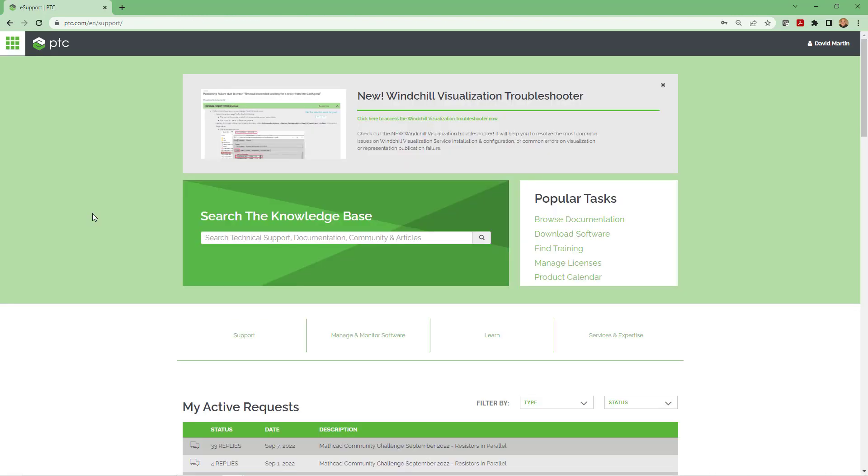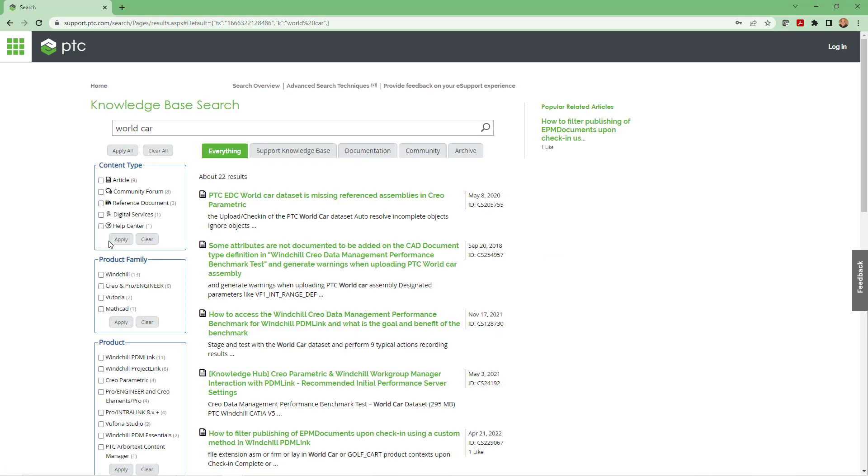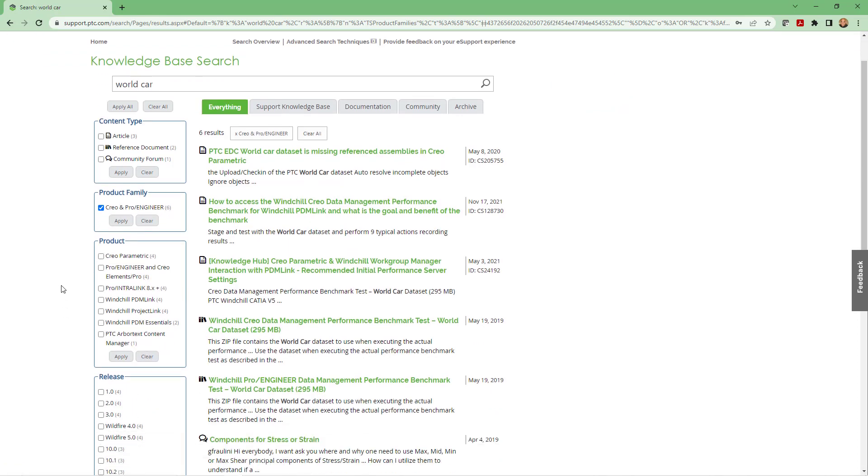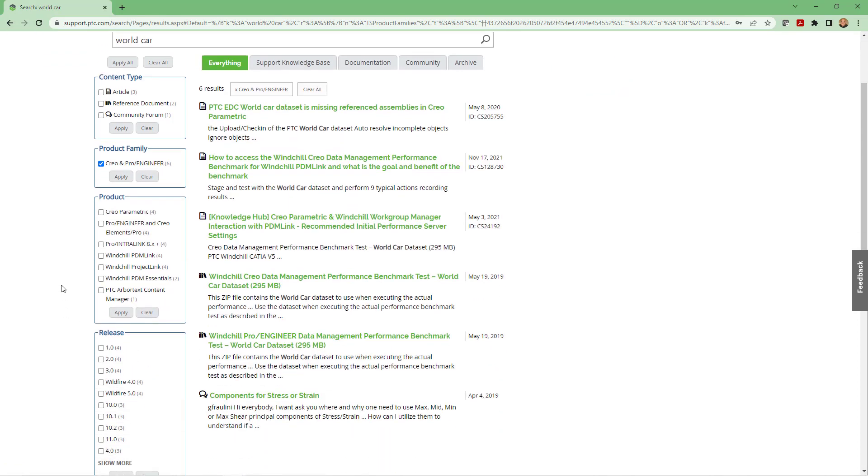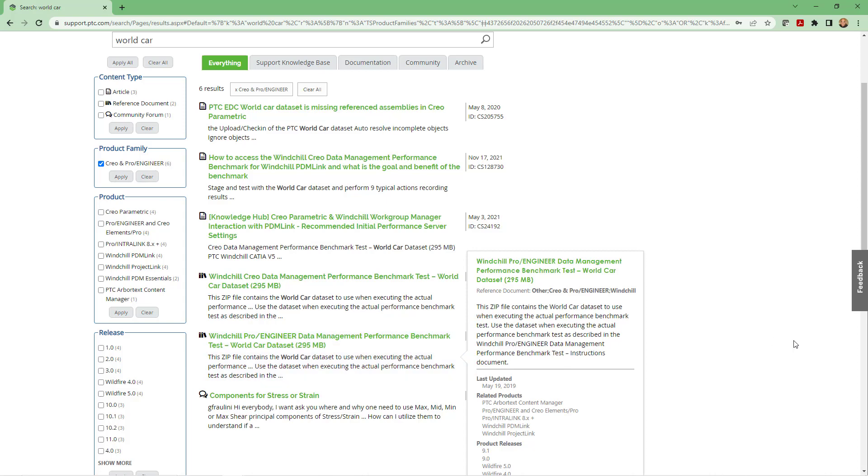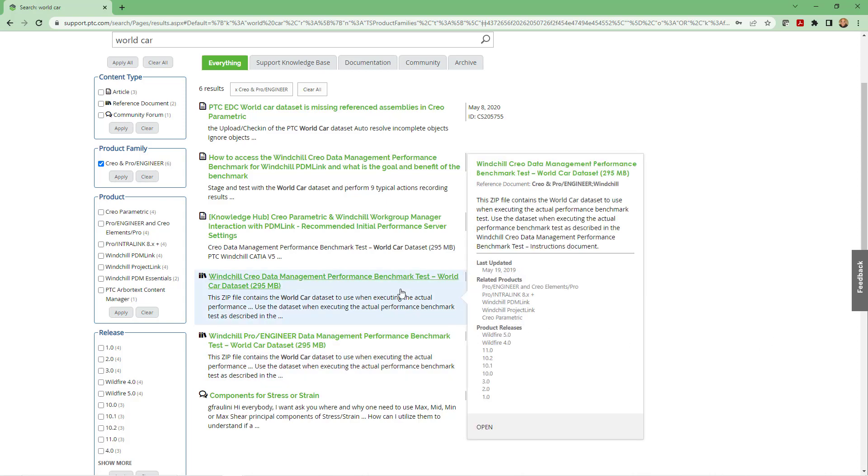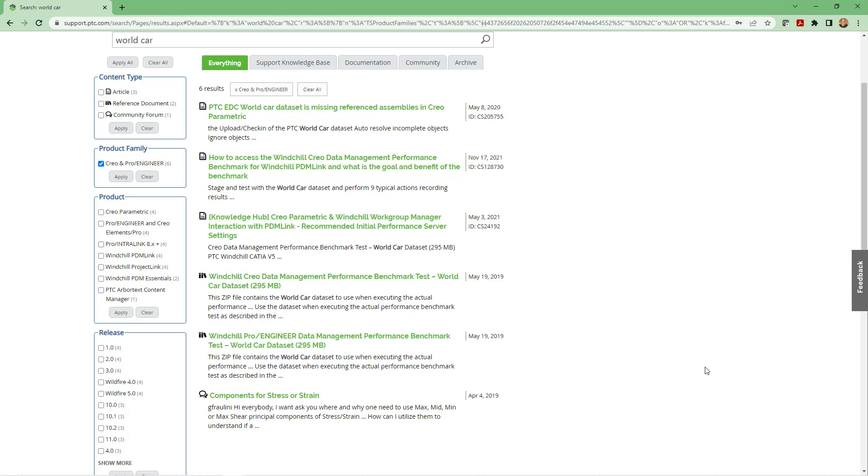Here I am on the support home page. Let me now search the knowledge base and in the knowledge base search for World Car, W-O-R-L-D-C-A-R. When I hit the enter key, it comes up with 22 results. If you want to narrow the list down, check the box for Creo and Pro Engineer product family and then hit the apply button. Now we only have six different links over here.